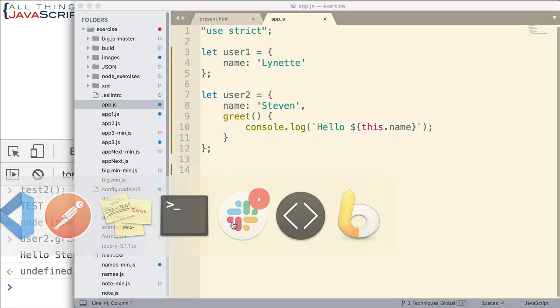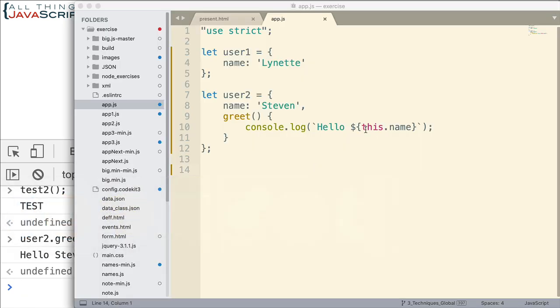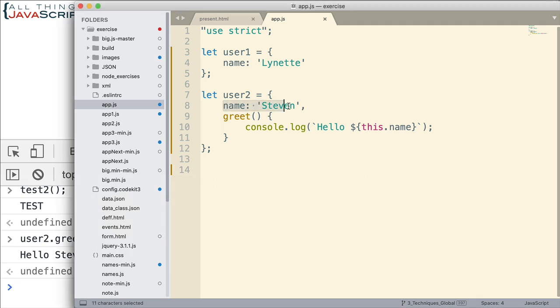Let's go ahead and look at what user2.greet returns if we invoke it. Hello, Steven. That's what we'd expect. This, in the case here, refers to the object user2. And so this.name grabs this property right here and displays it to the console. So that's doing what we expect.